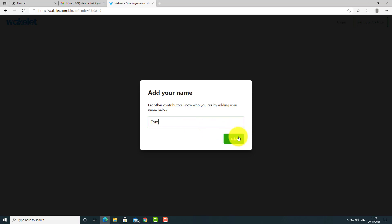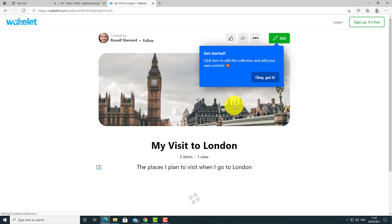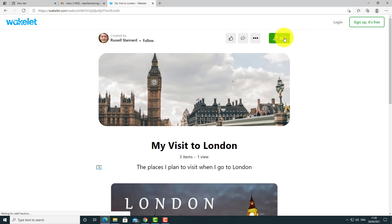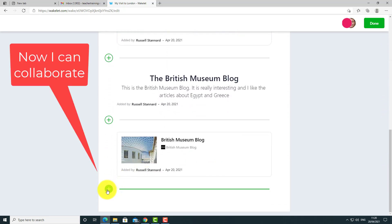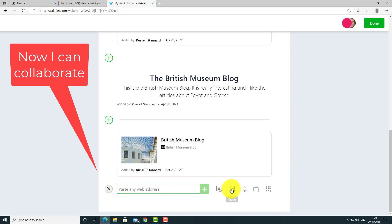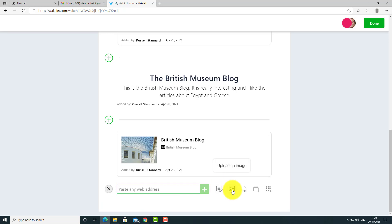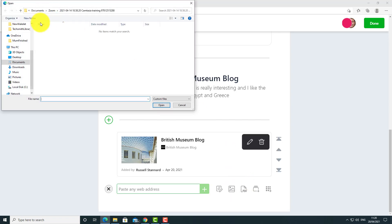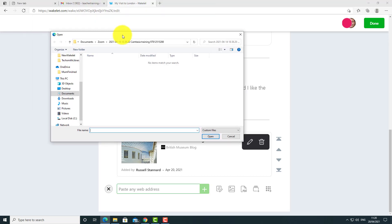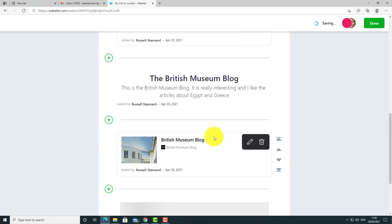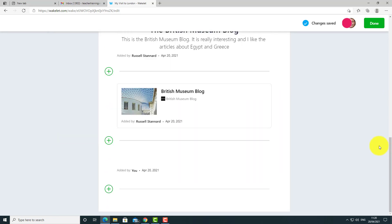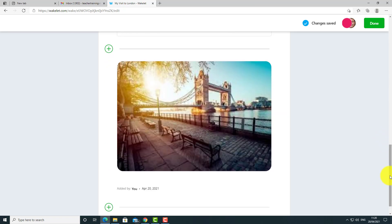Logged in as the other student, I paste in the shared link, press enter, and it asks for my name. I'll say 'Tom,' click add, and now I can contribute by clicking edit. I can click to add images, upload an image from my computer — I've got some images of London — bring that in, and it's added. You can see it's really easy for other students to collaborate and add content.